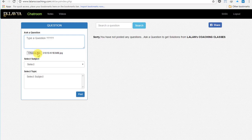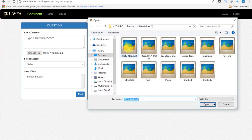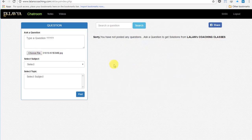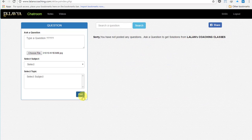Type your doubts, or select a picture of your question, and click post.